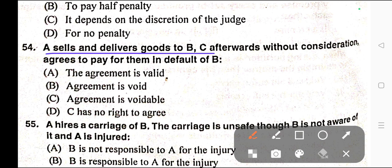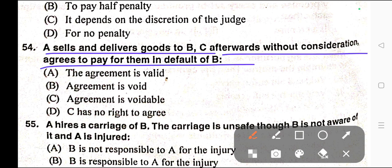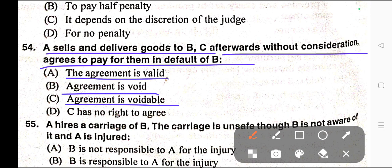Question number fifty-four: A sells and delivers goods to C. C afterwards without consideration agrees to pay for them in default of B. Options: A) The agreement is valid, B) The agreement is void, C) The agreement is voidable, D) C has no right to agree. Correct answer is option B — agreement is void.